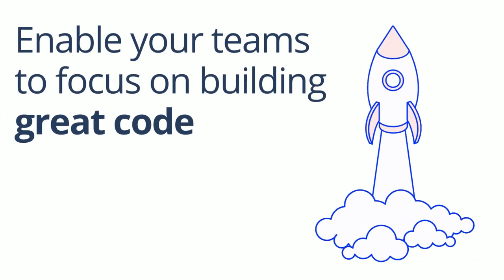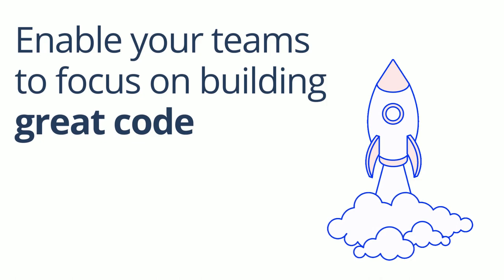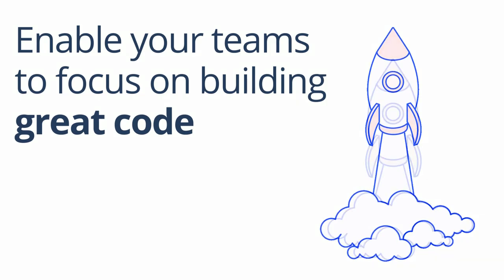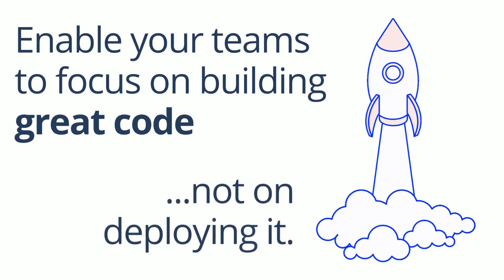Enable your teams to focus on building great code, not on deploying it.